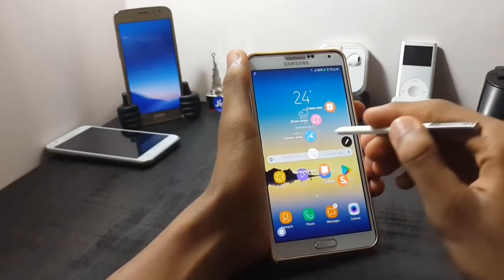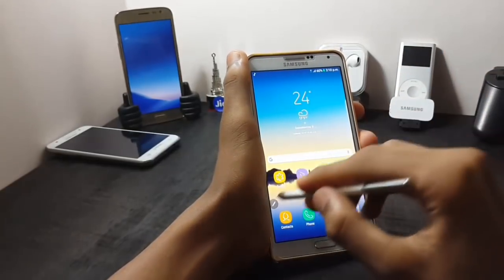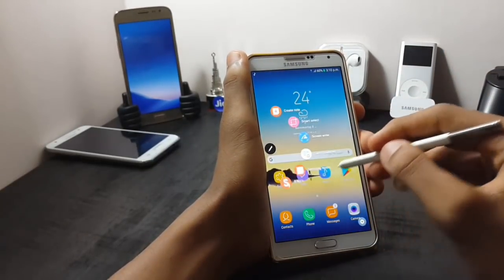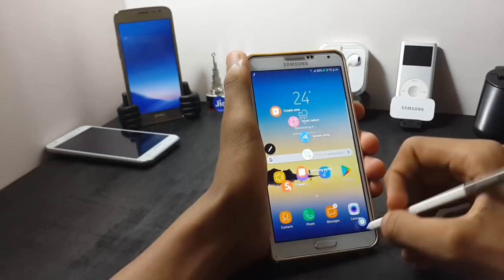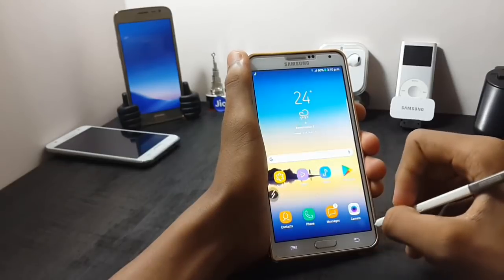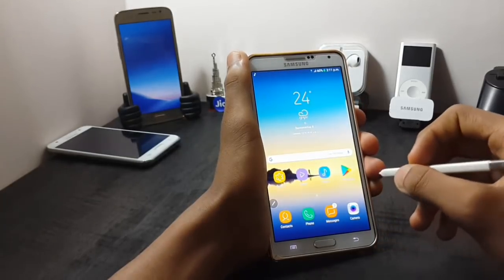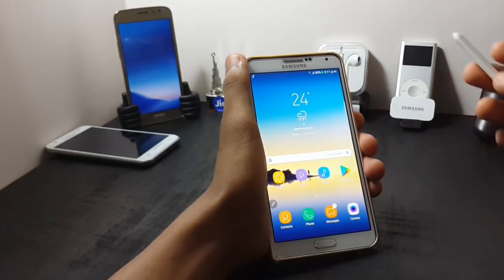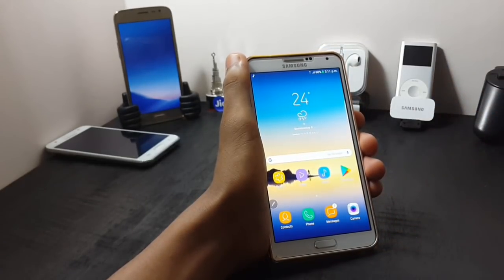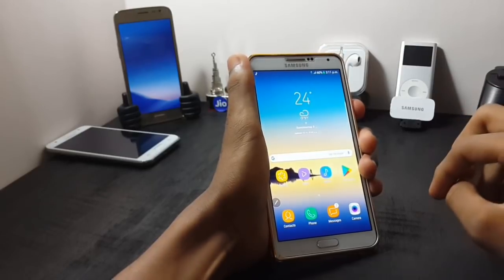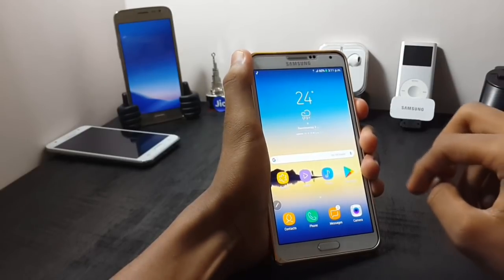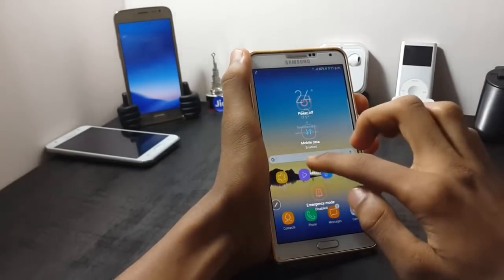Now let me show you the air command. As you can see, the air command is also ported from the Samsung Galaxy Note 8. Now, to install this ROM, first you have to boot into your recovery.